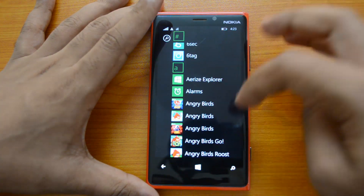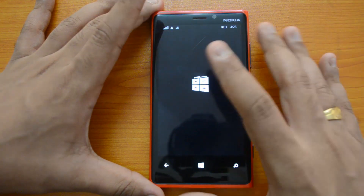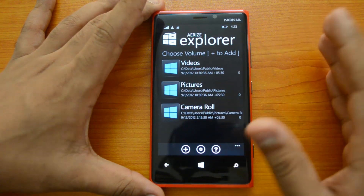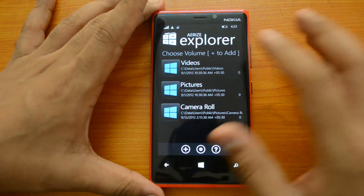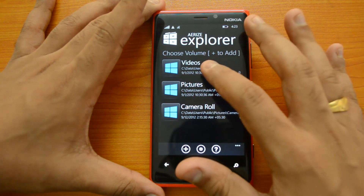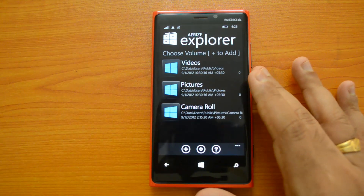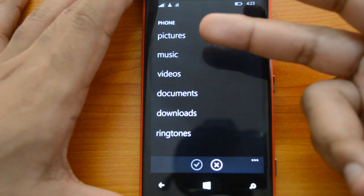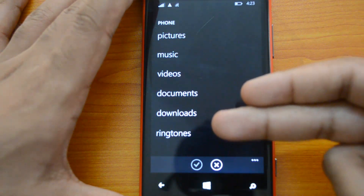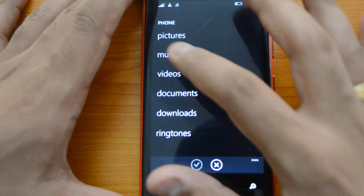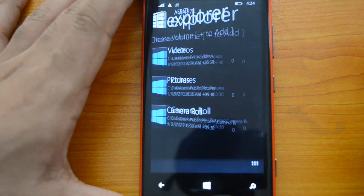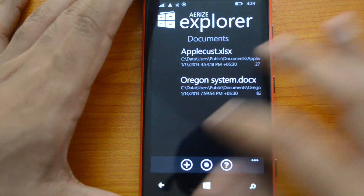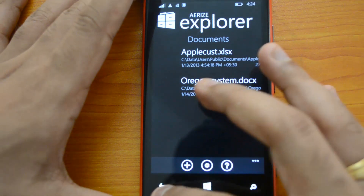The first one is Air Ice Explorer — we have installed it here. This is a completely free app. In the home screen you can add volumes, which are basically locations of your interest. Right now we have added videos, pictures, and camera rolls as our volumes. By clicking the plus button you can add other volumes as well, selecting from pictures, music, videos, documents, downloads, and ringtones. Let's select documents — once you add documents you can see the available files appear right here.